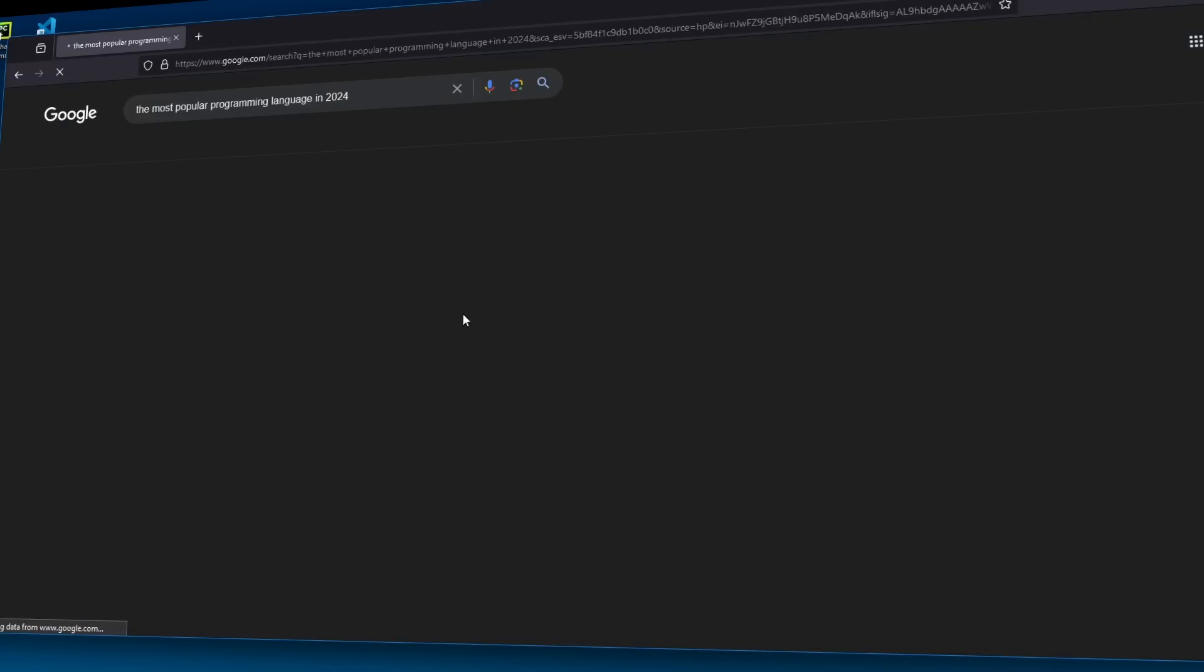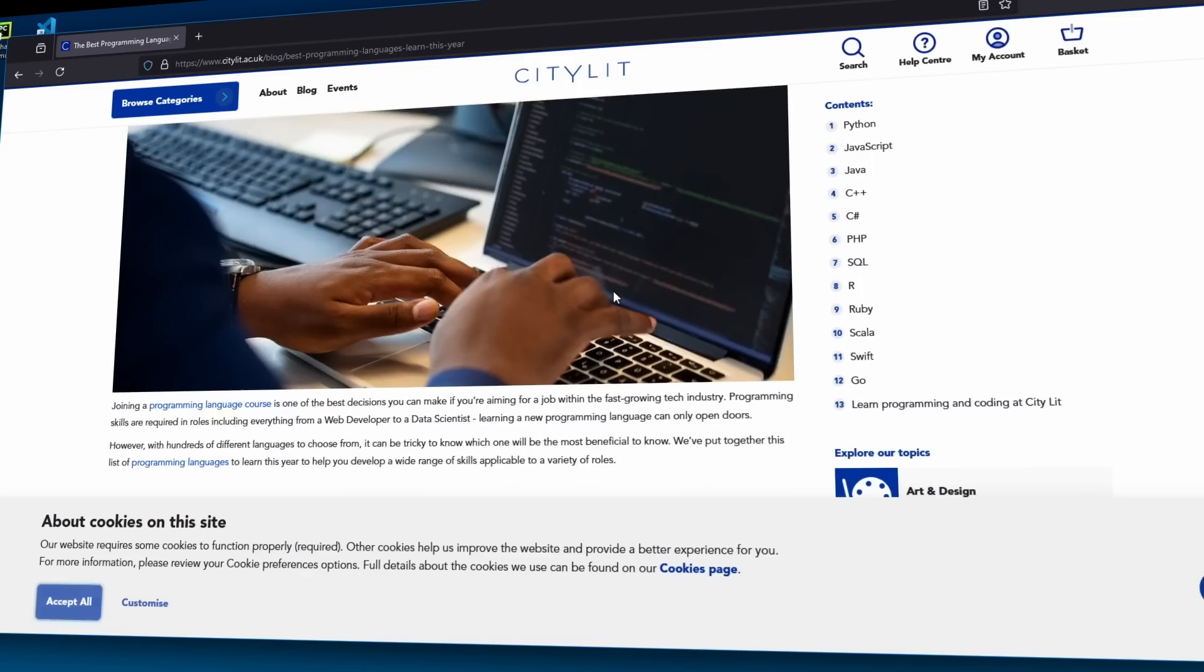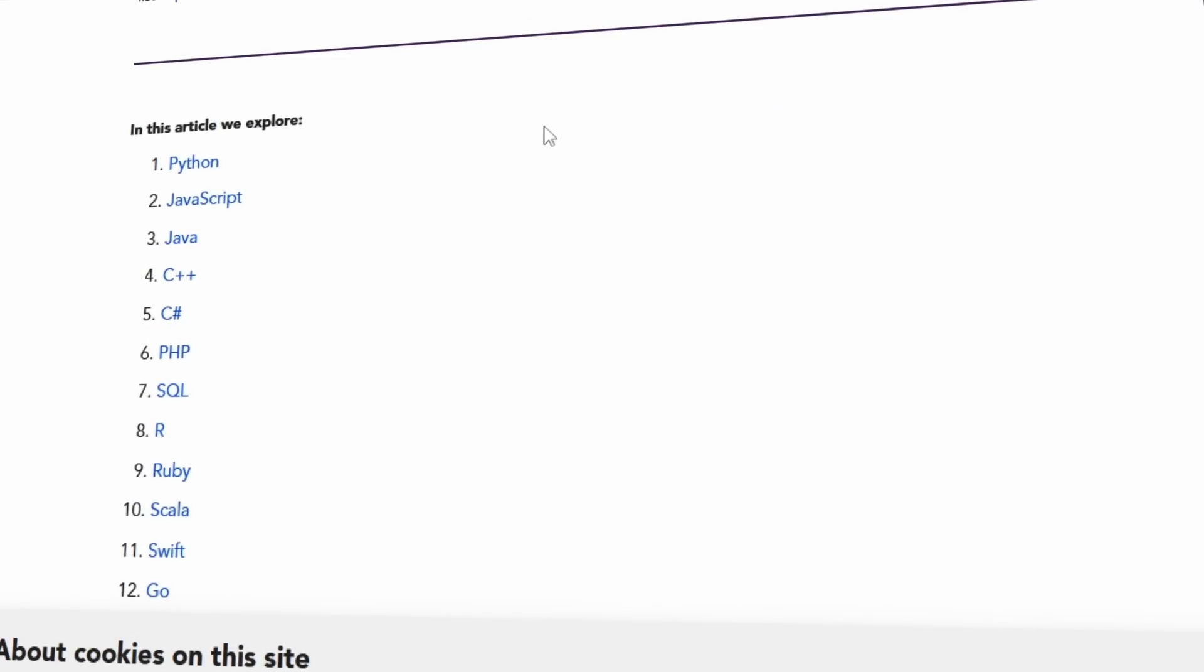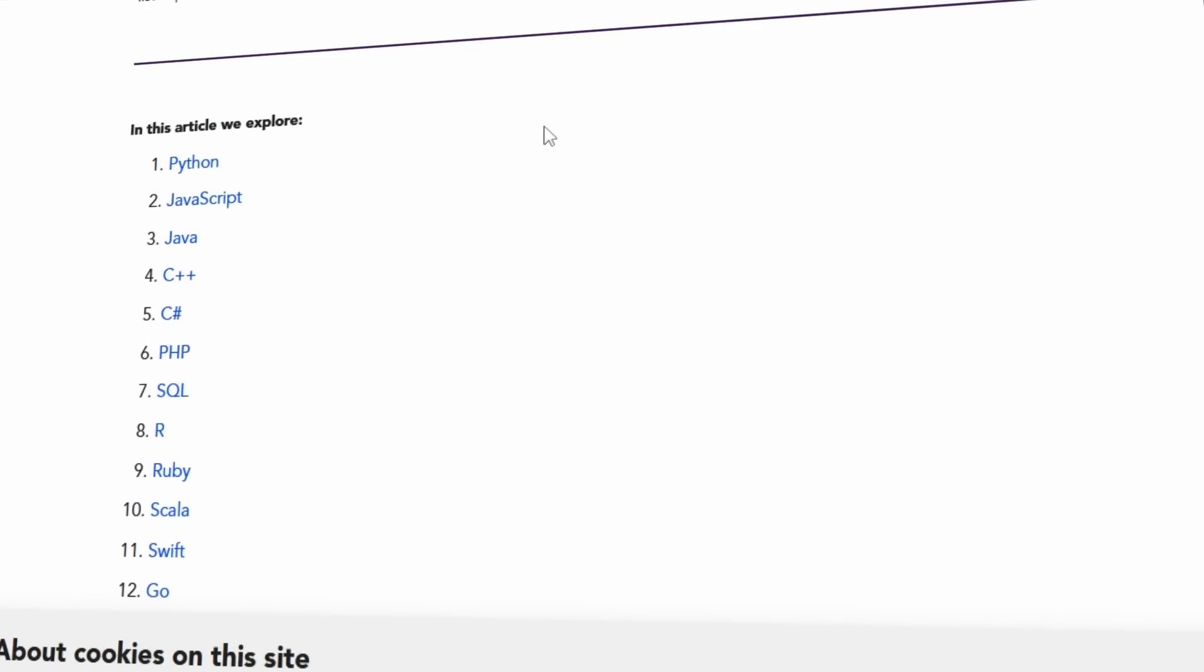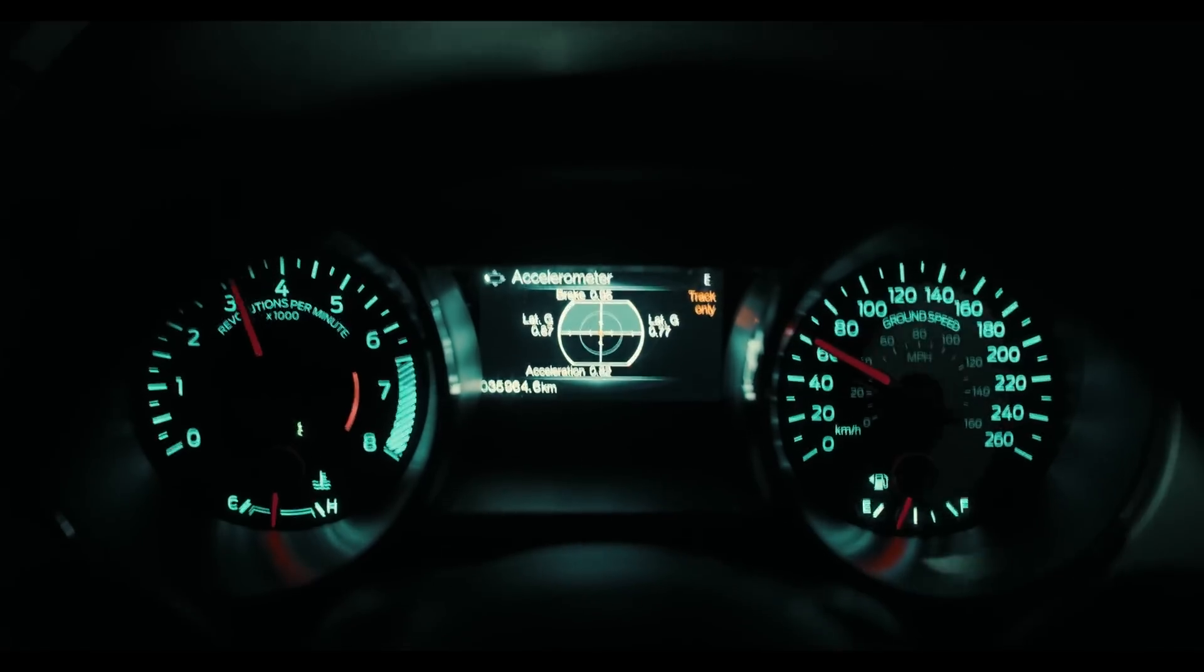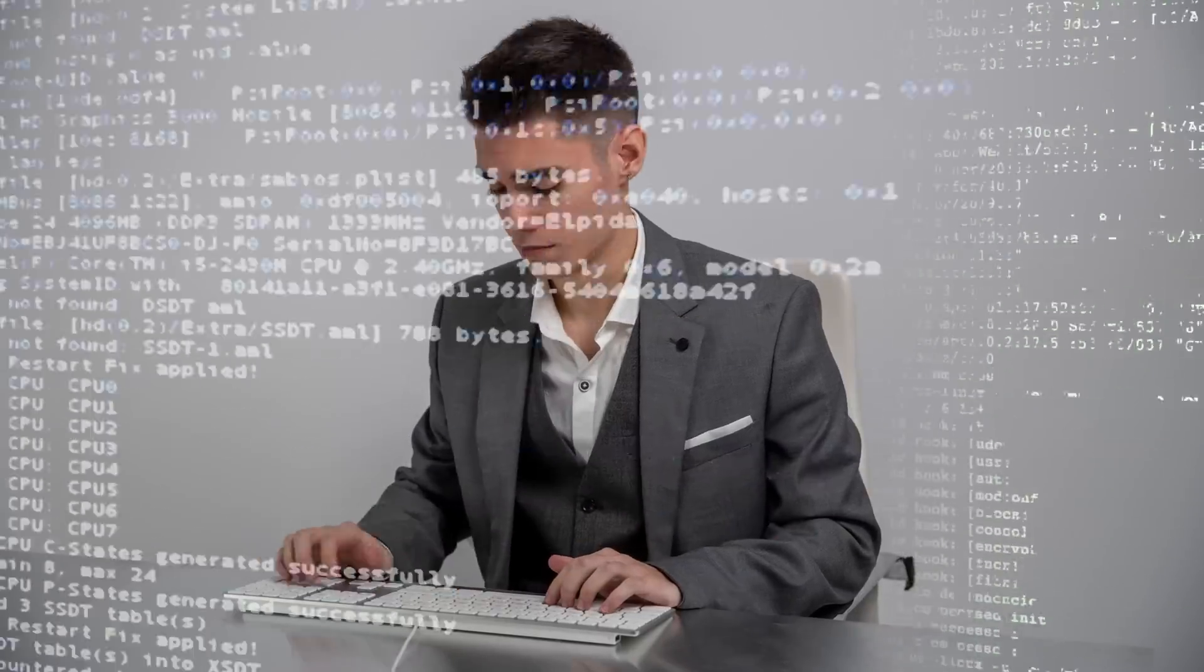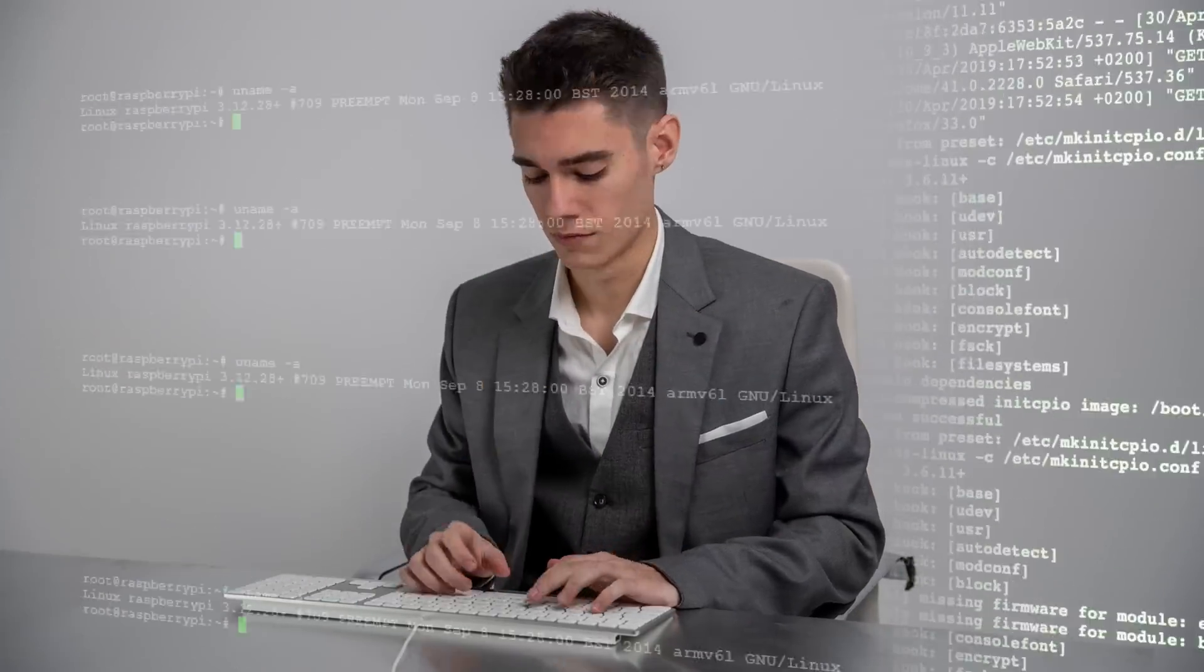And two, why do companies still use it to program in? Well, execution speed is just one side of the story. There's also development speed, and development speed in Python is way, way faster.